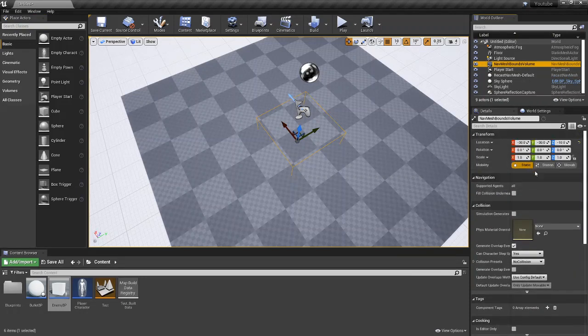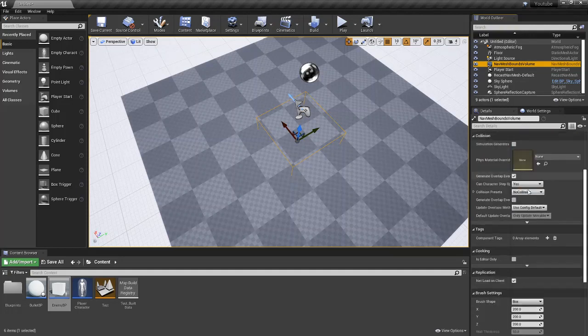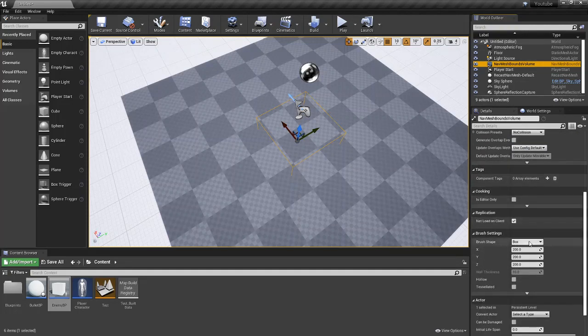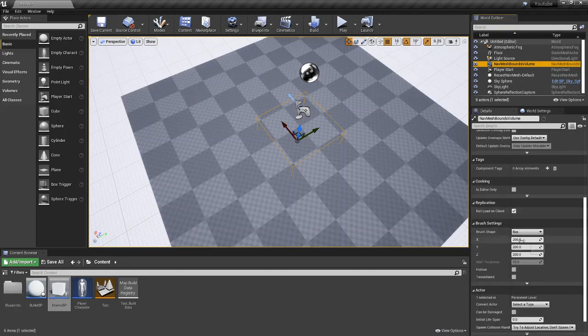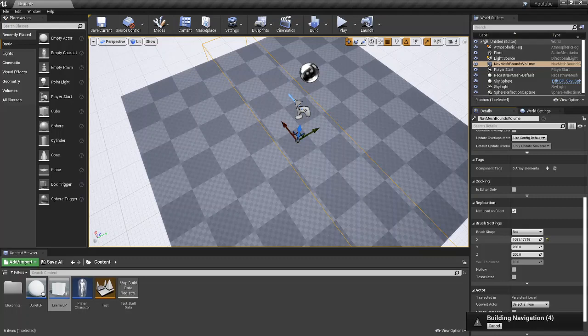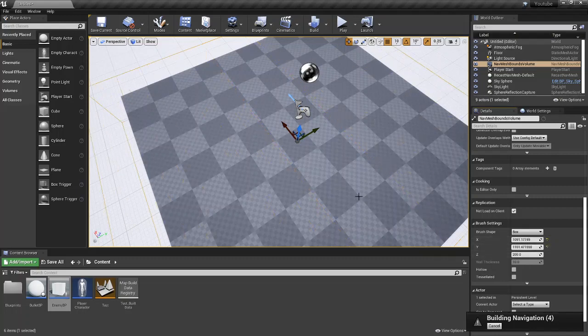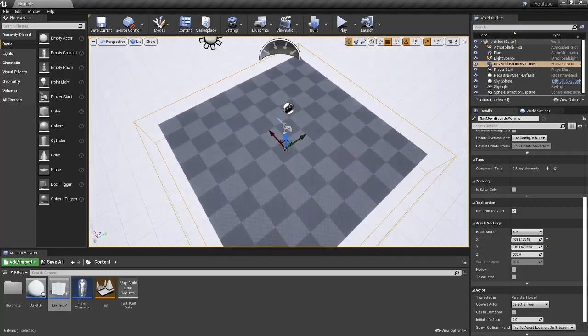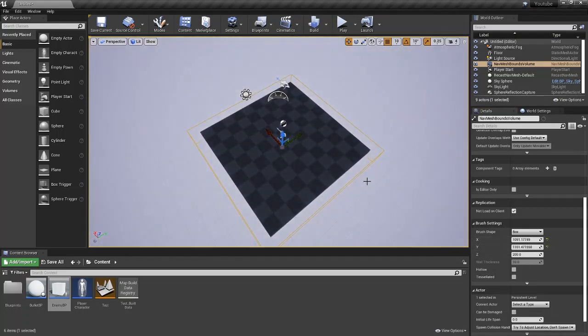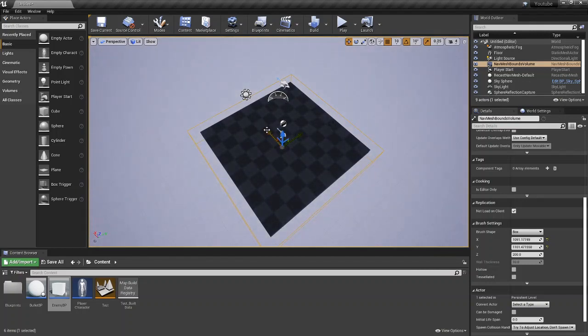So similar to collision, you don't want to scale it, you want to come down to brush settings, and you want to increase it through here. We're just going to make it cover the entire platform. So the enemy can now walk through this entire platform, since it's all being covered inside of this box.